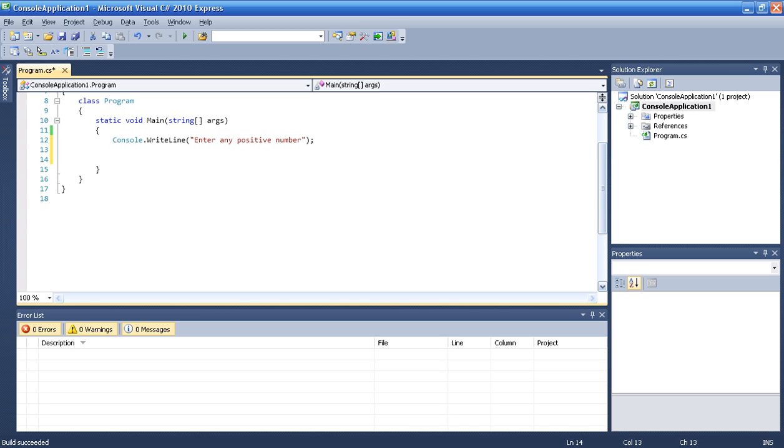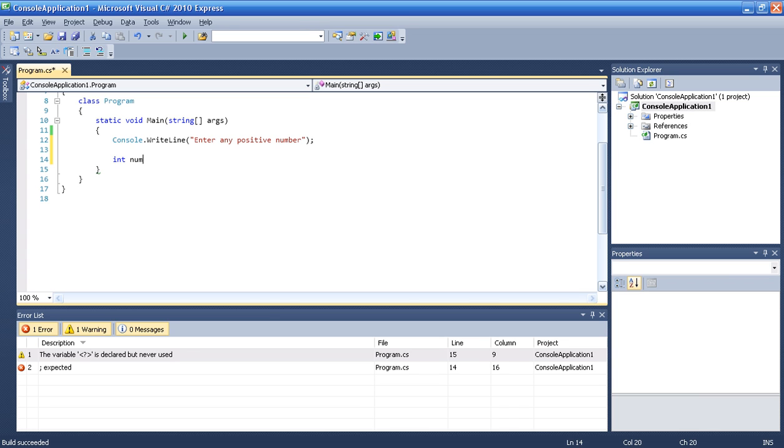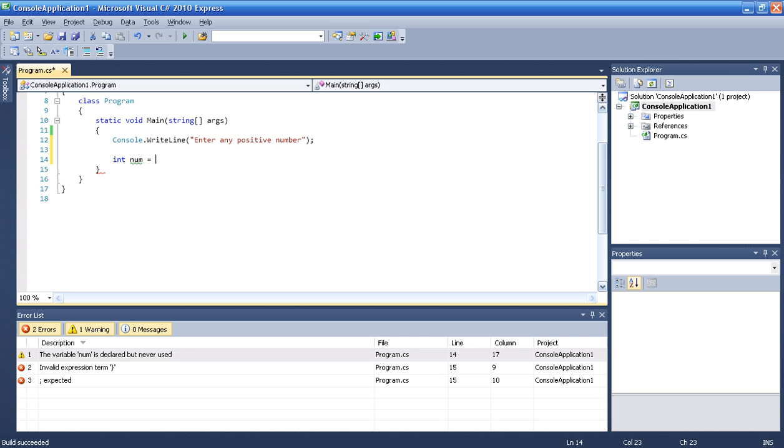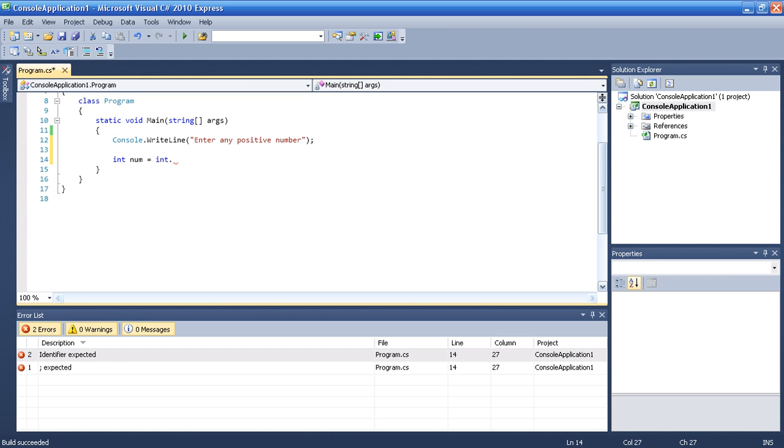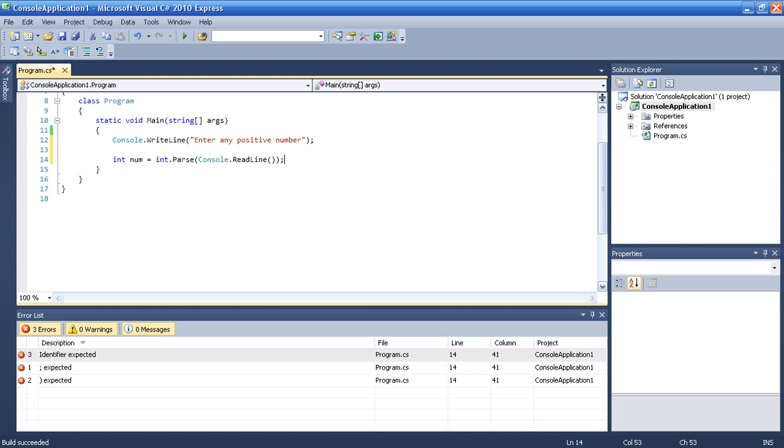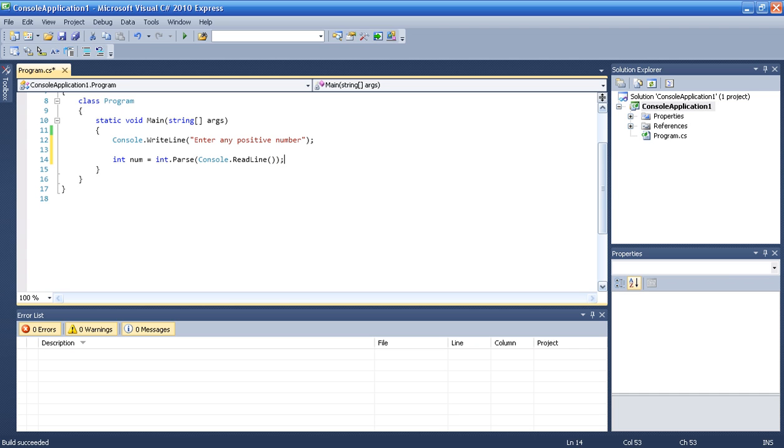Okay, and then we are going to do int num. We know it is an integer because it is a number. Then equals int.Parse console.ReadLine. Because we want to retrieve an integer, and we have to parse it because it is an integer.